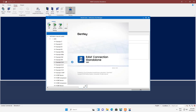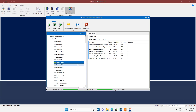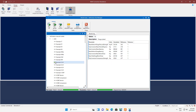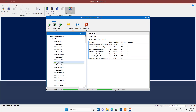a new instance of RAM Connection is opened, the model with the connection is loaded, and the design results are obtained and compared with the reference values. If all the results match the reference values, then the test case is marked as green. If any of the results is different from the reference values, then the test case is marked as red.